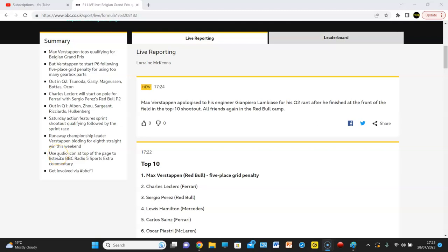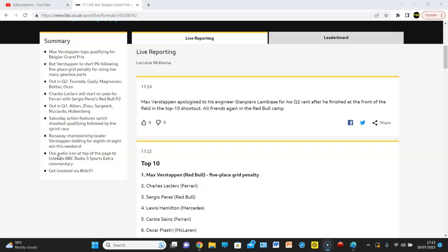Max Verstappen got pole position at the F1 2023 Belgian Grand Prix, and for a large period of this qualifying session it looked like Red Bull might not get pole position.